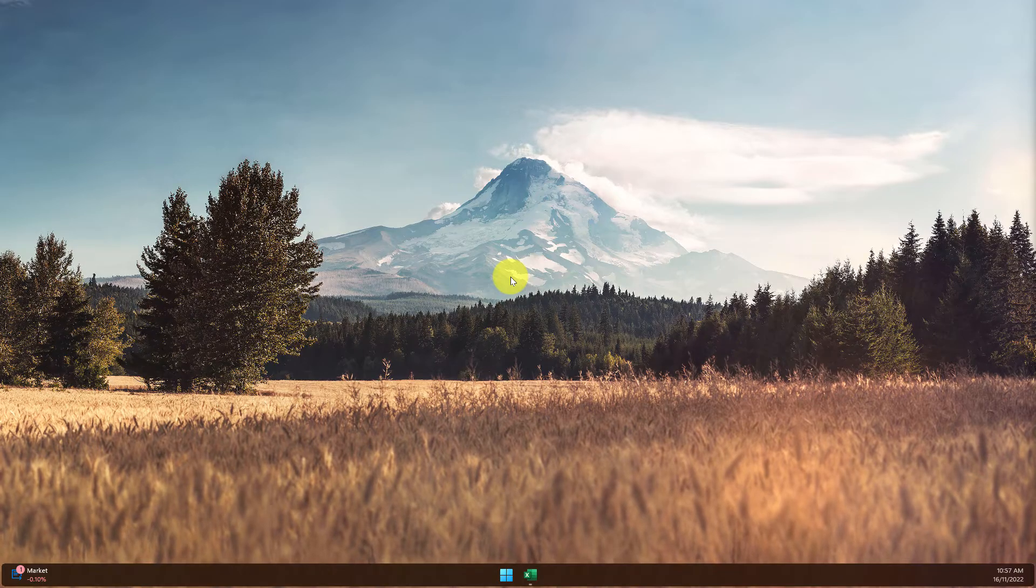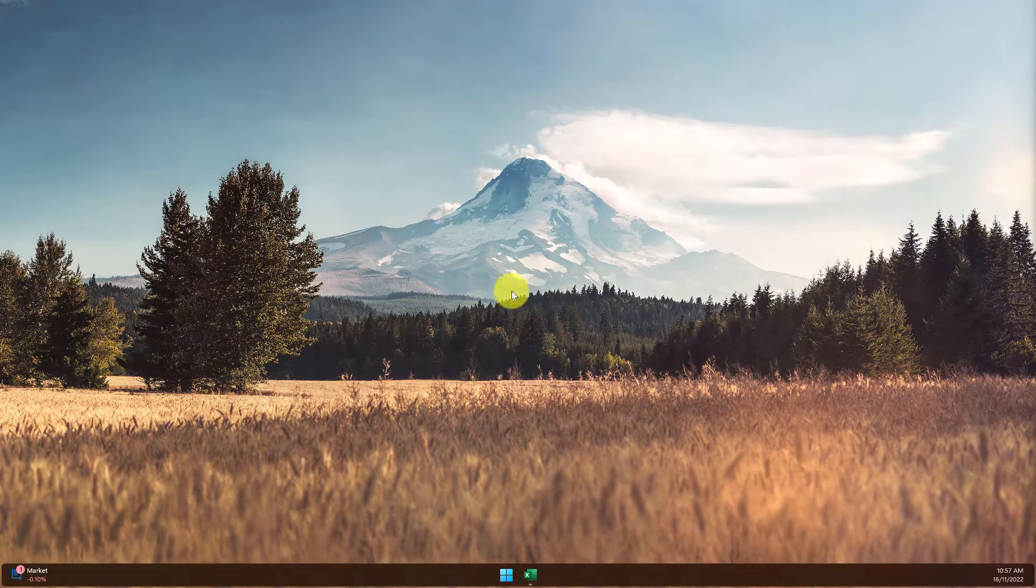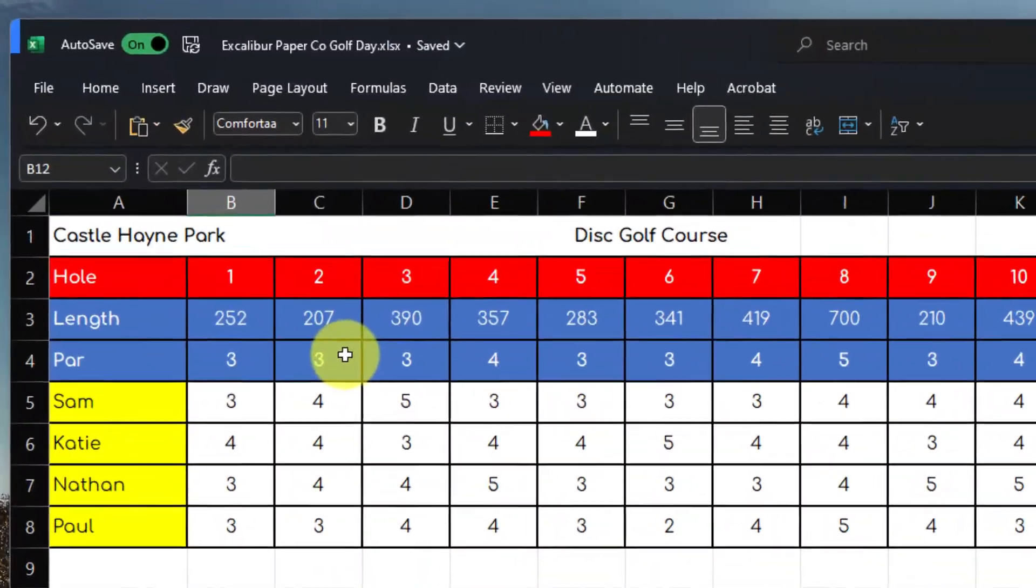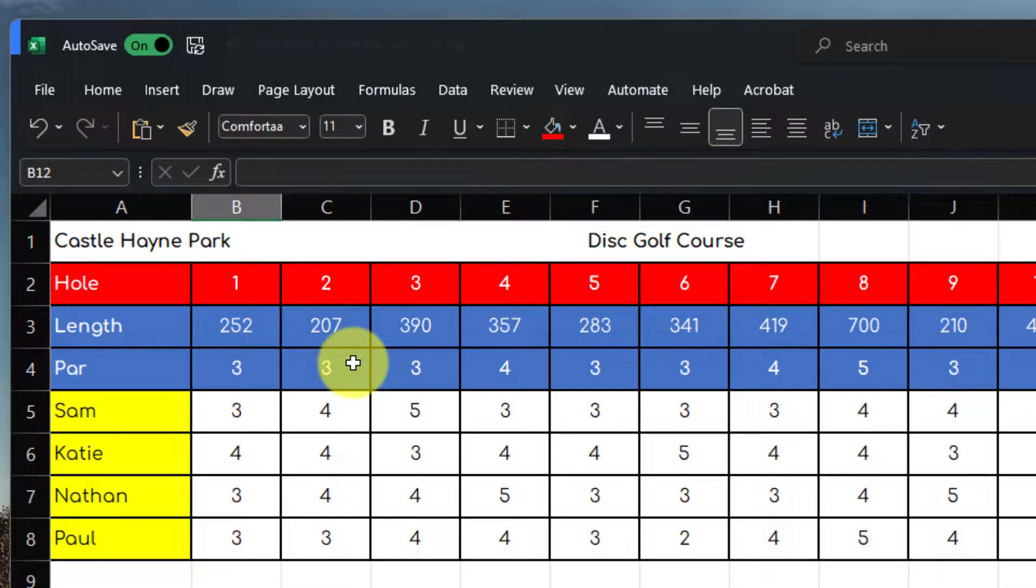But if I'd like to find the fifth highest data, we can use the large function to do this. Here you can see in Excel,